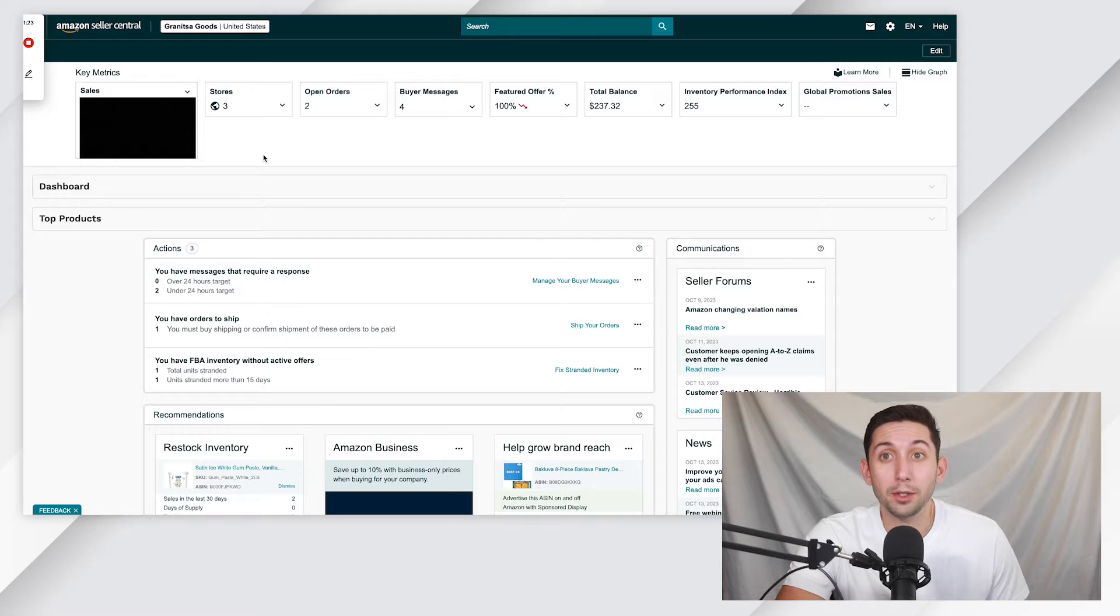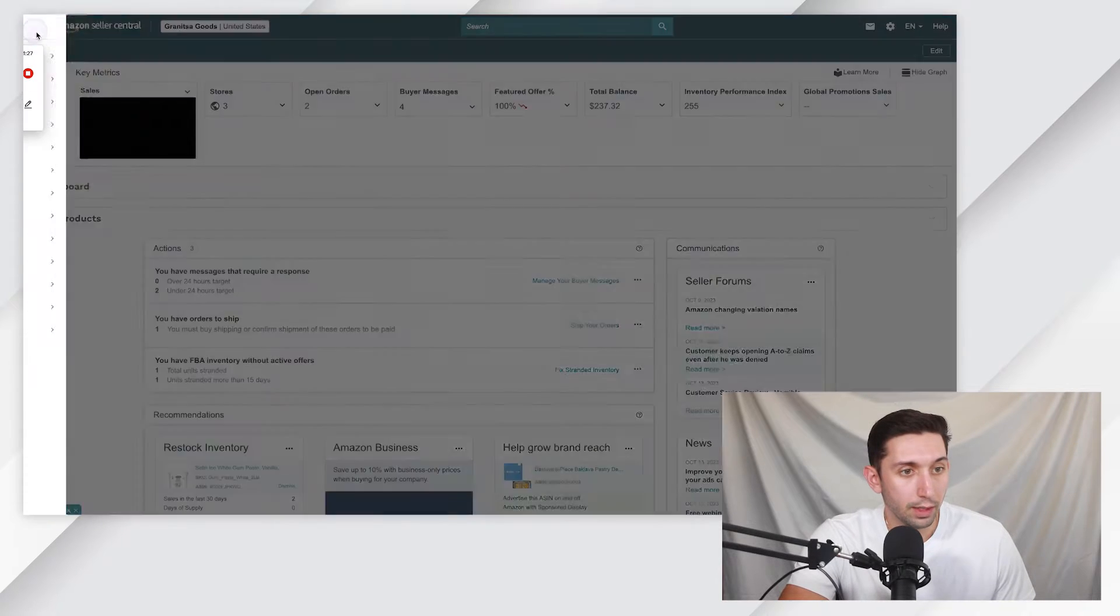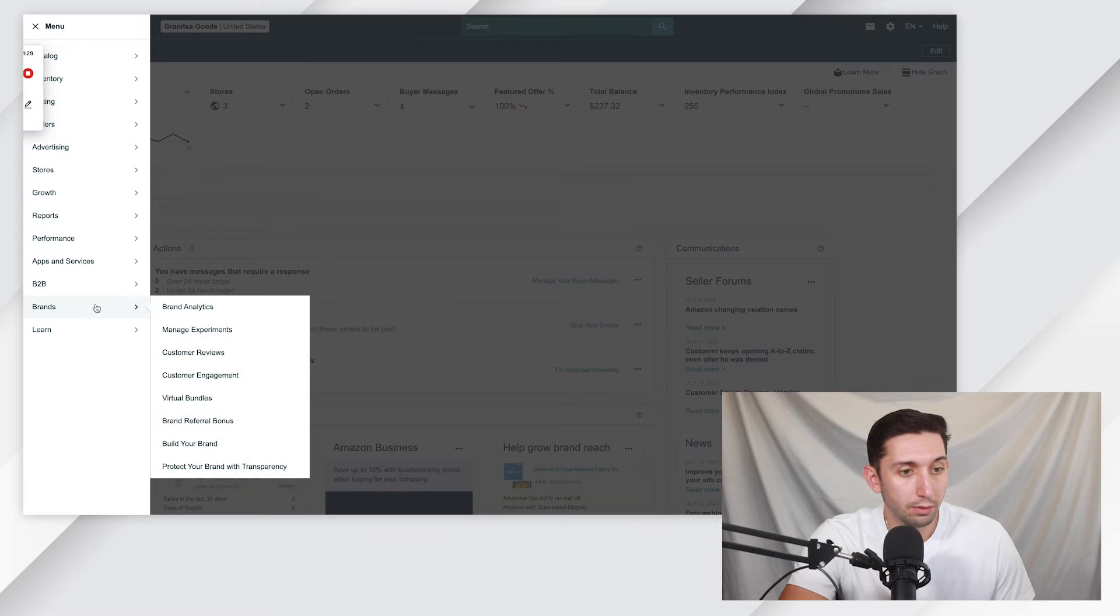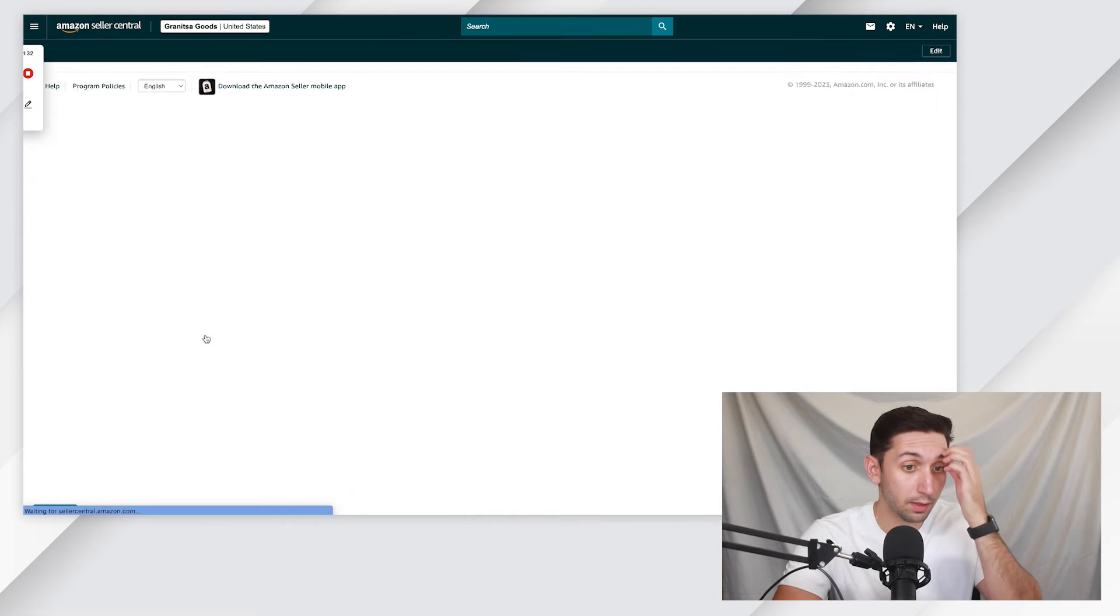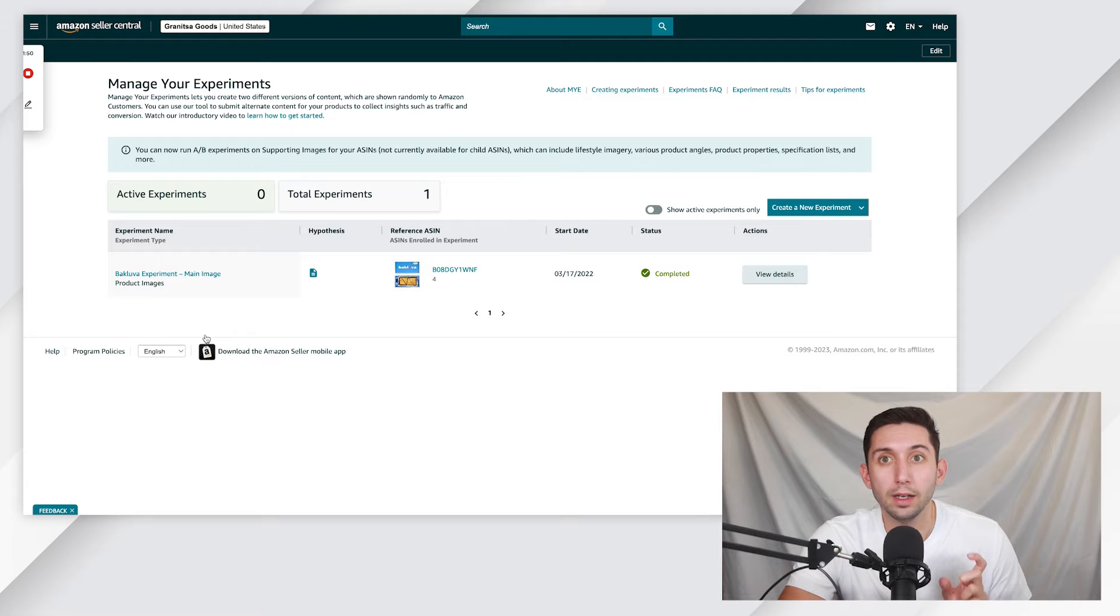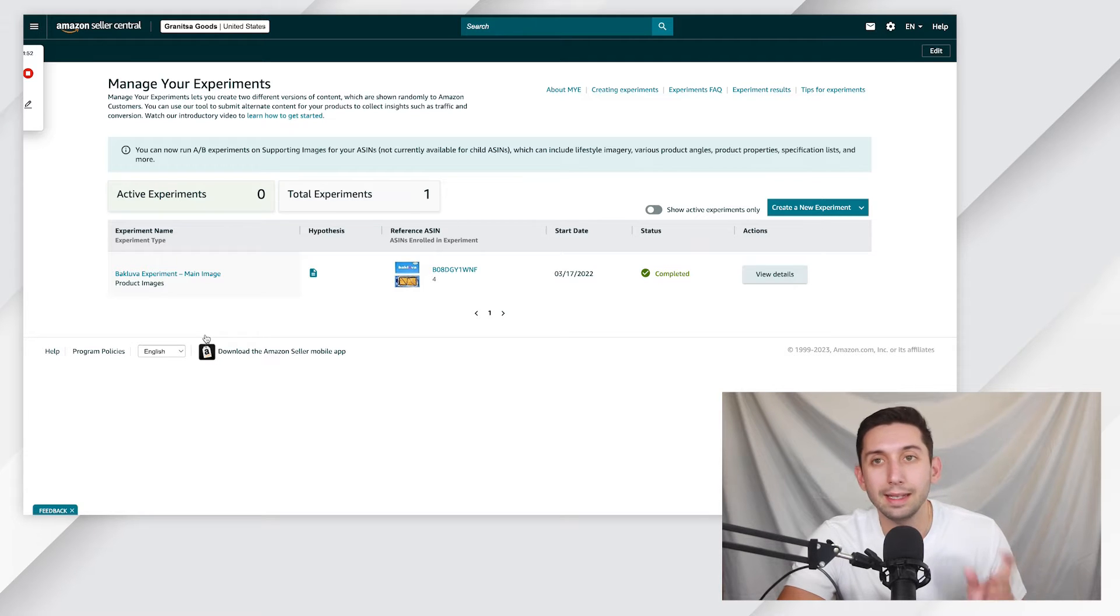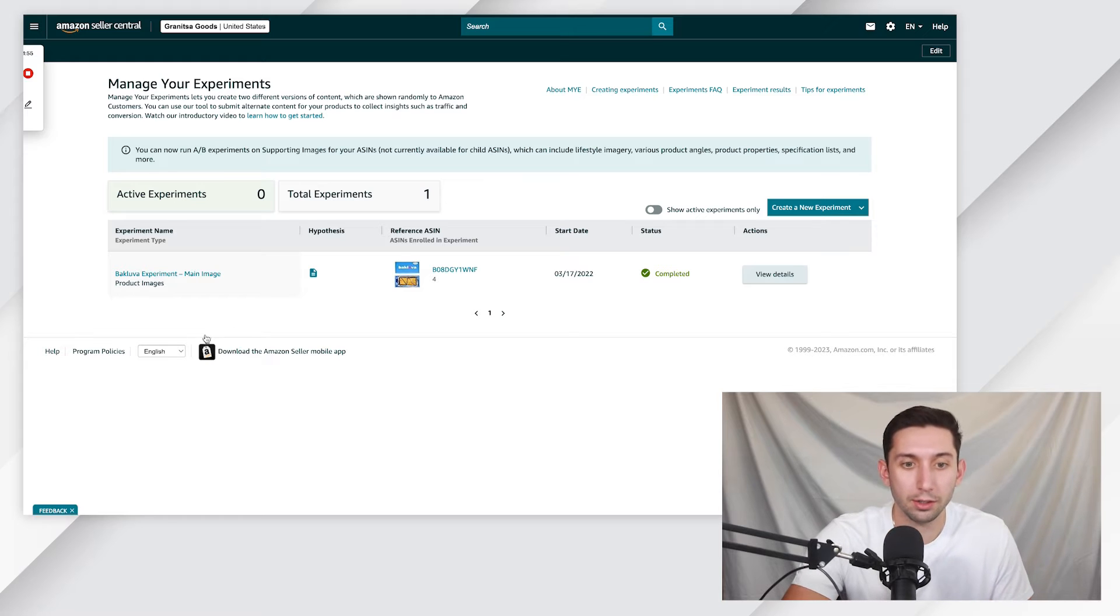Step number two, we go to the Manage Experiments page. So we're going to go up into your main menu, go to Brands, go to Manage Experiments. If you see a different page, if you see Experiments Home page, just click the Experiments Home button and it'll take you to this page.